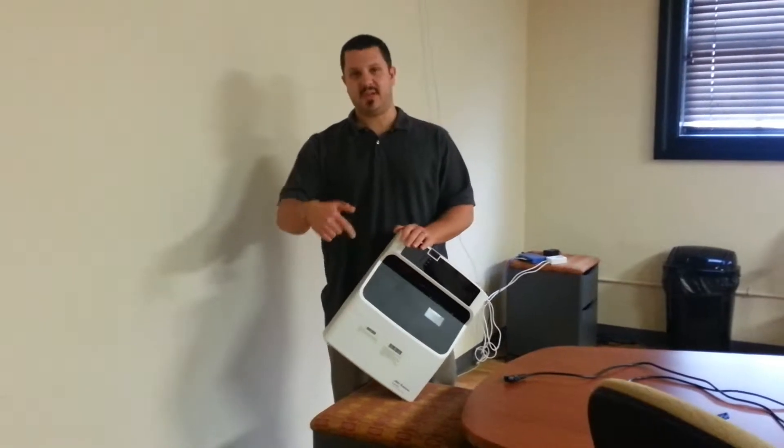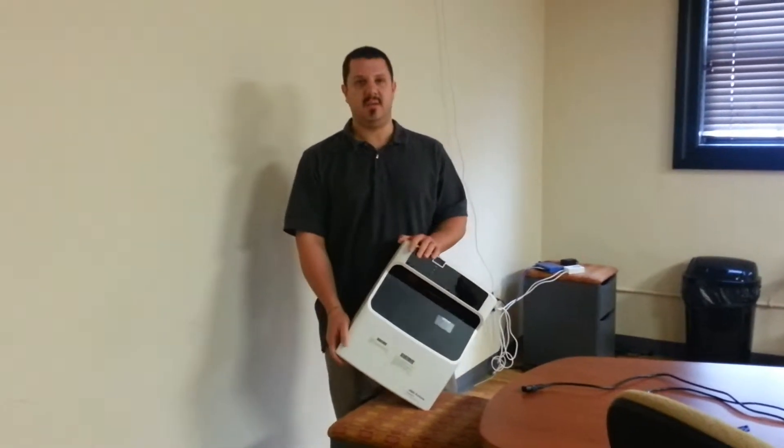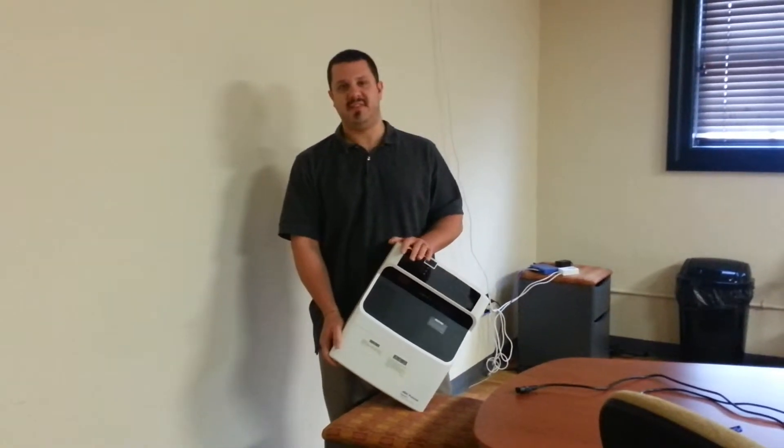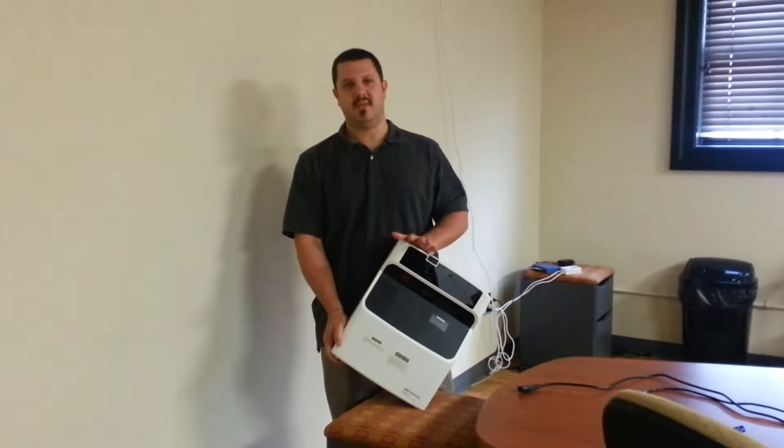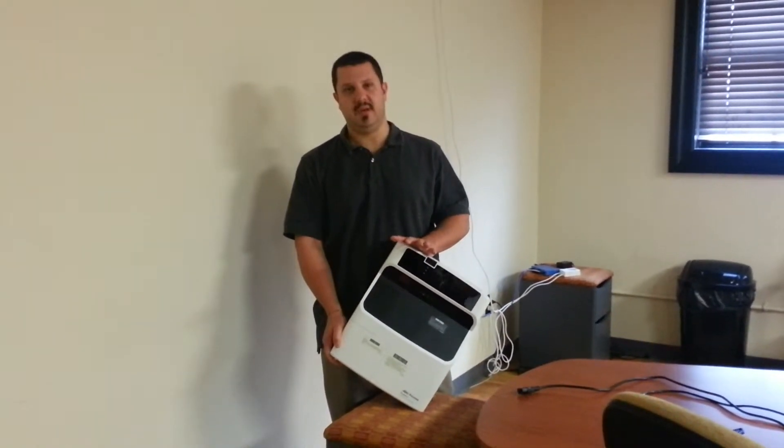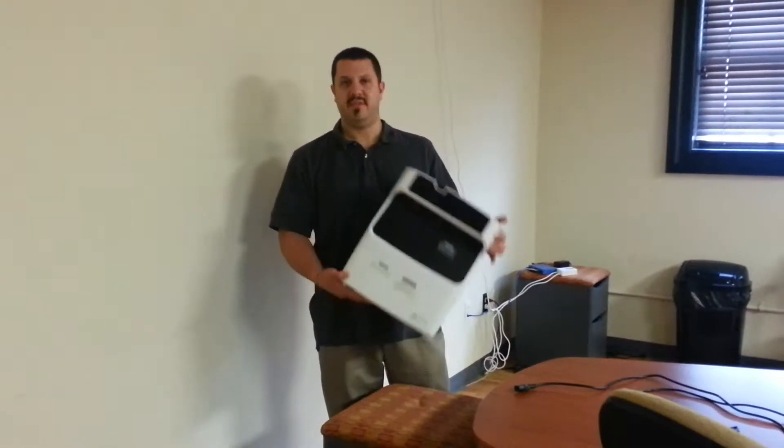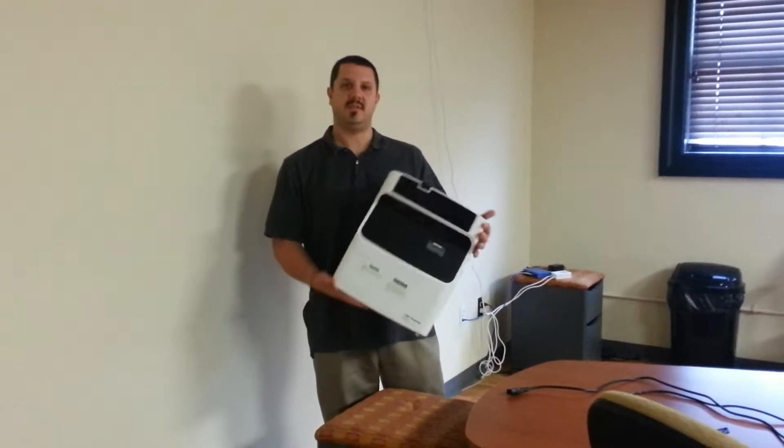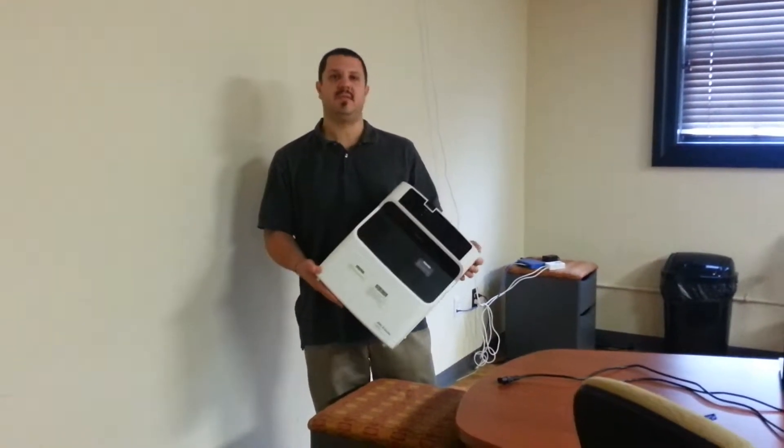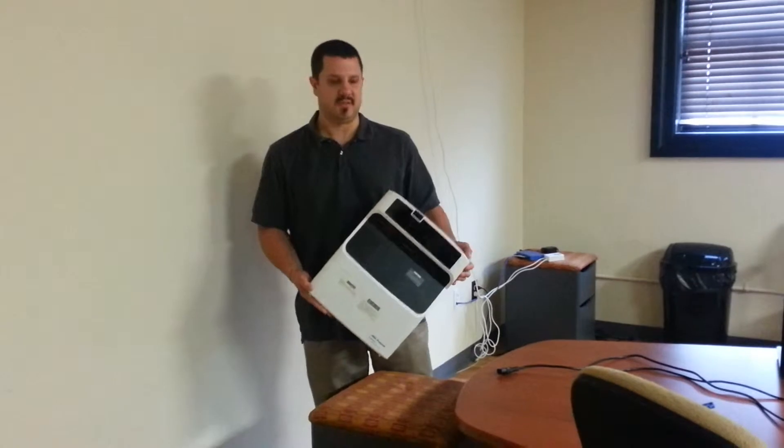This projector right here is the U.S. 1315. This is the 3,100 lumen WXGA widescreen model. All of them are physically the same, just different brightness and native resolutions.